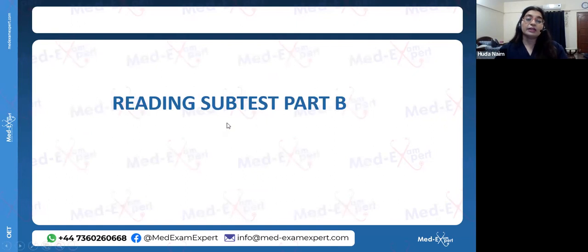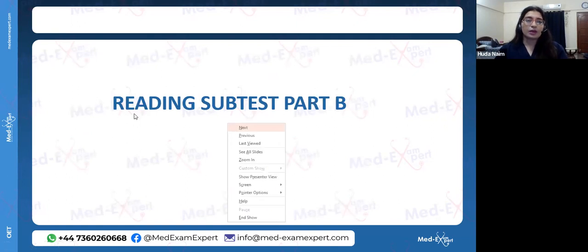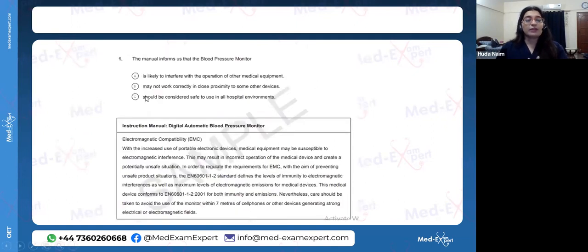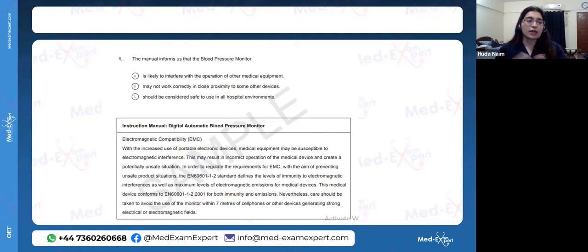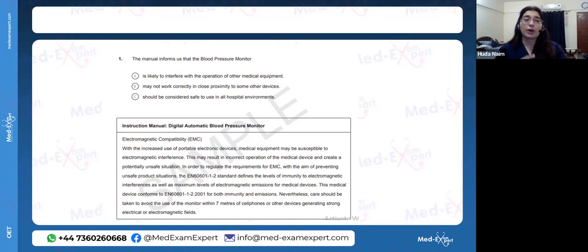In reading subtest Part B, you are given small passages with one question per passage. You read the passage and answer the question — fairly straightforward but requires a lot of practice so that you can read the passage very fast.